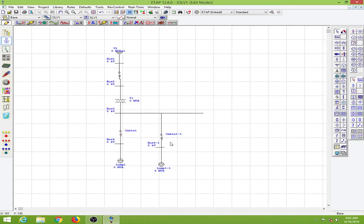For every element there will be a terminology such as bus 1, bus 2, bus 3 and so on. When you are making templates you will have this cable 1 and cable 1-1.